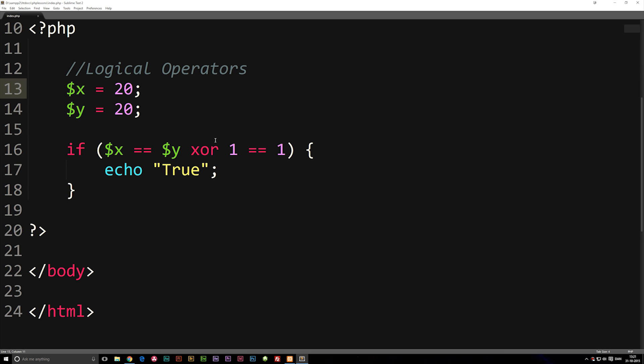So that's the basic logical operators we have inside PHP. We will be using these at some point. Usually when you do more complicated stuff, or not complicated, but usually when you do something that's not very basic, you do use these kind of conditions here.